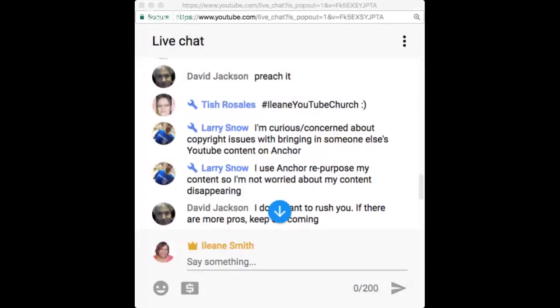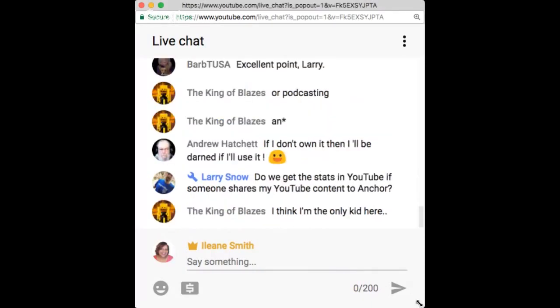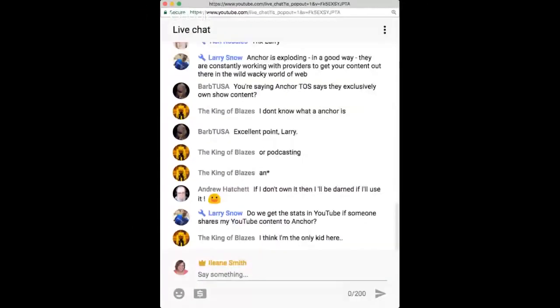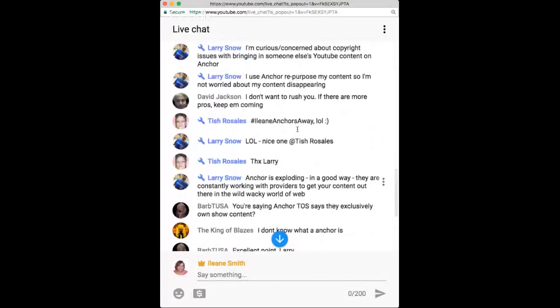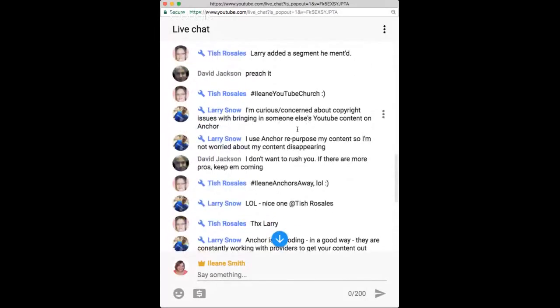Larry says he uses Anchor to repurpose his content so he's not worried about content disappearing — that's part of the workaround, just done the other way around.